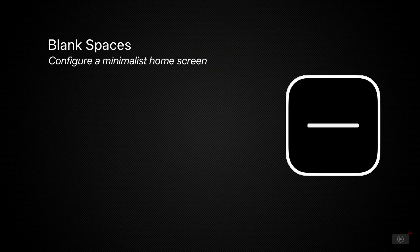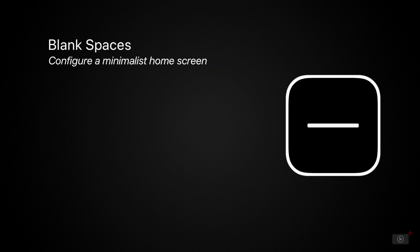I've been using this app for several months now and it really has had a positive effect on my ability to focus. So in this tip video, I'm going to show you how I use the Blank Spaces app in order to create a minimalist iPhone home screen.